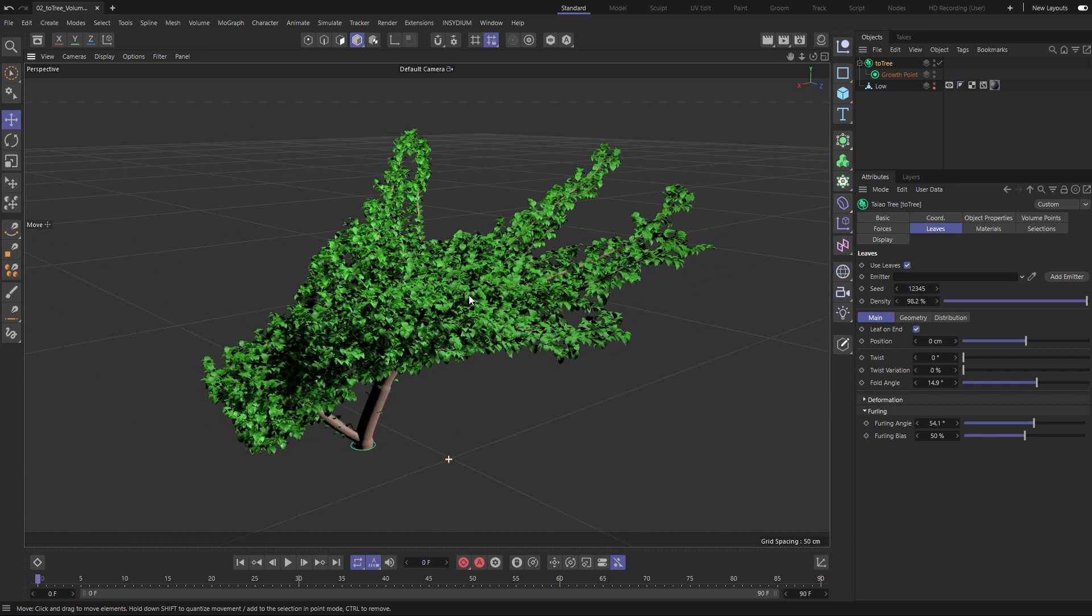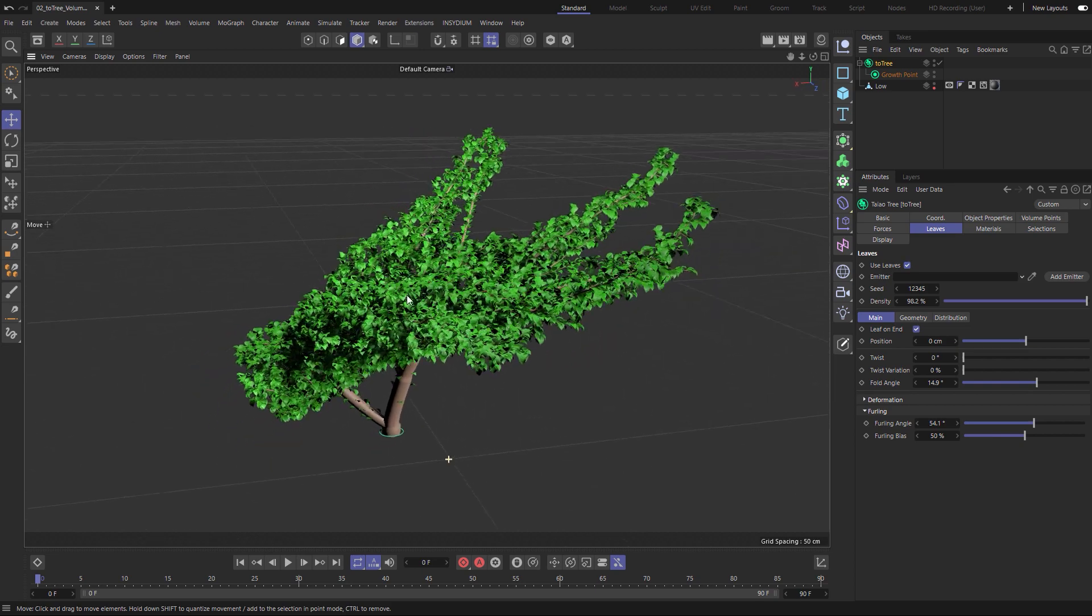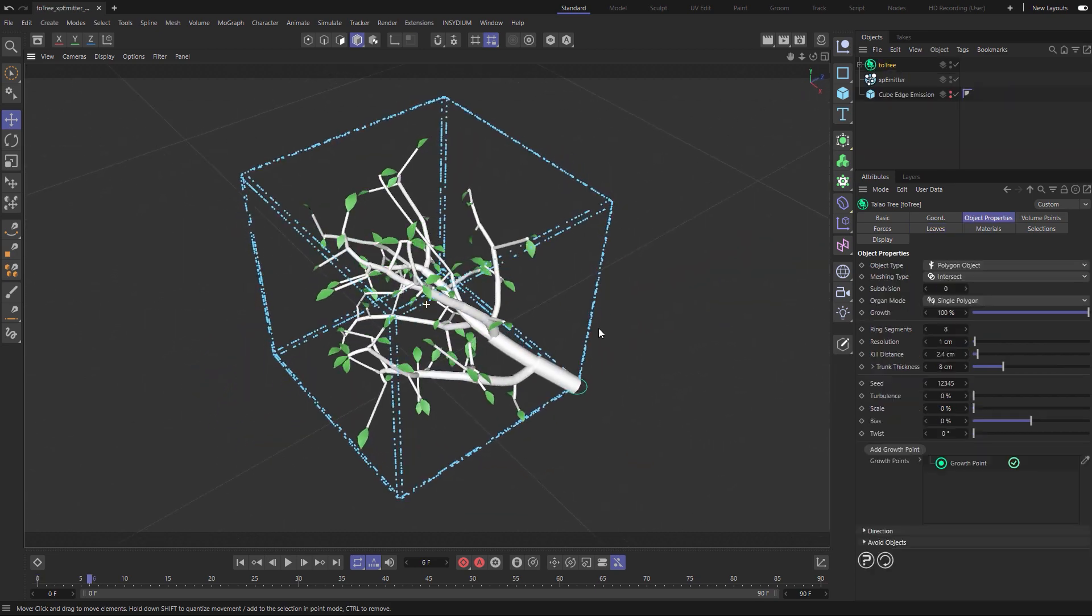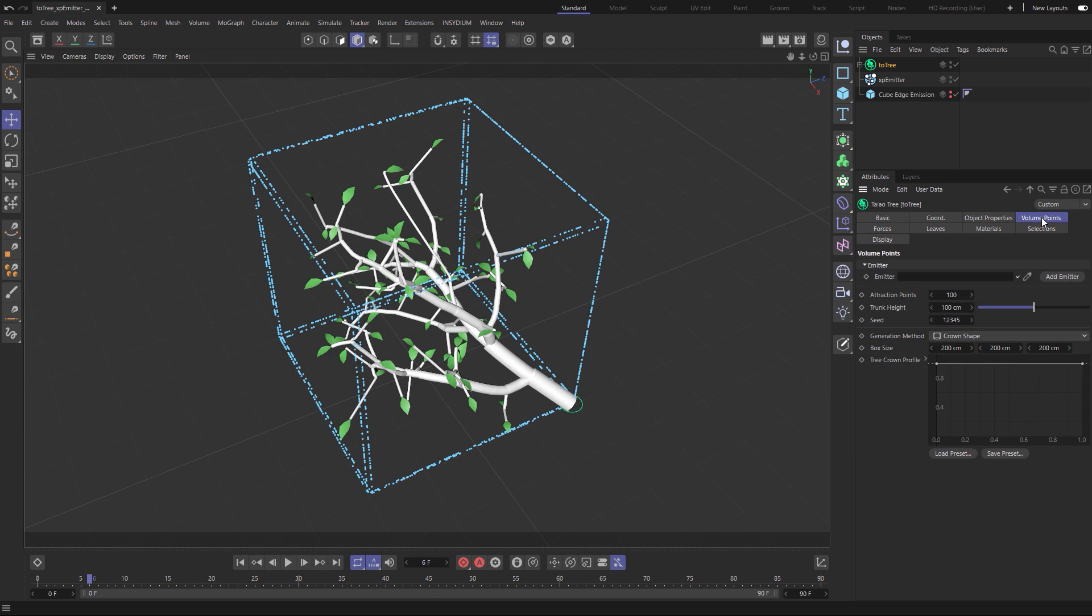Use Teo Tree with X particles. Here these blue particles are being used as our volume points.